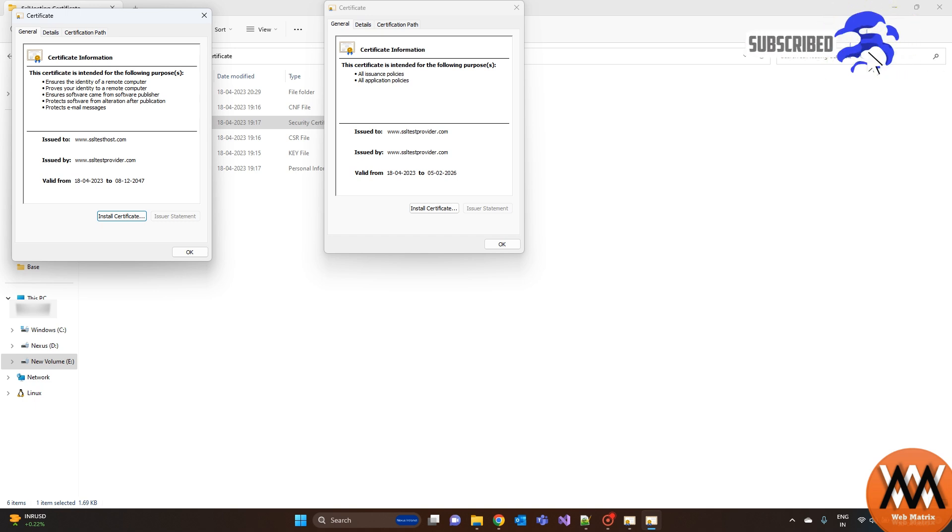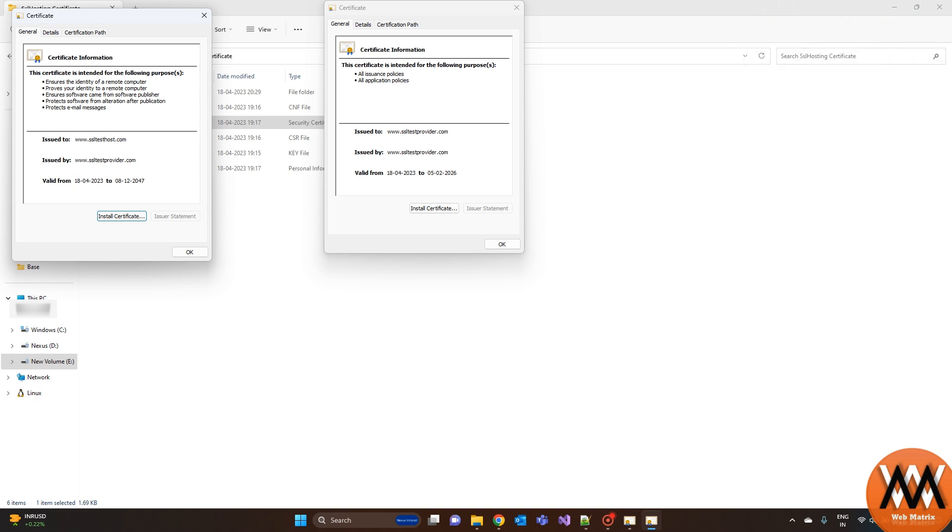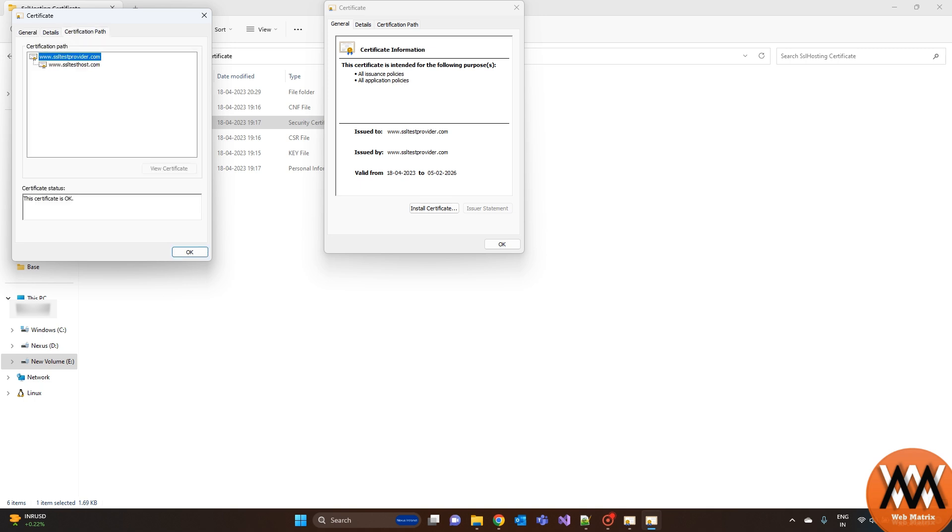If you want to know how to create a self-signed certificate, you can check out my previous video. The certification path under the certificate shows the level of certificate issuer. You can see the issuer of this certificate is SSL test provider. It is nothing but the local root certificate.